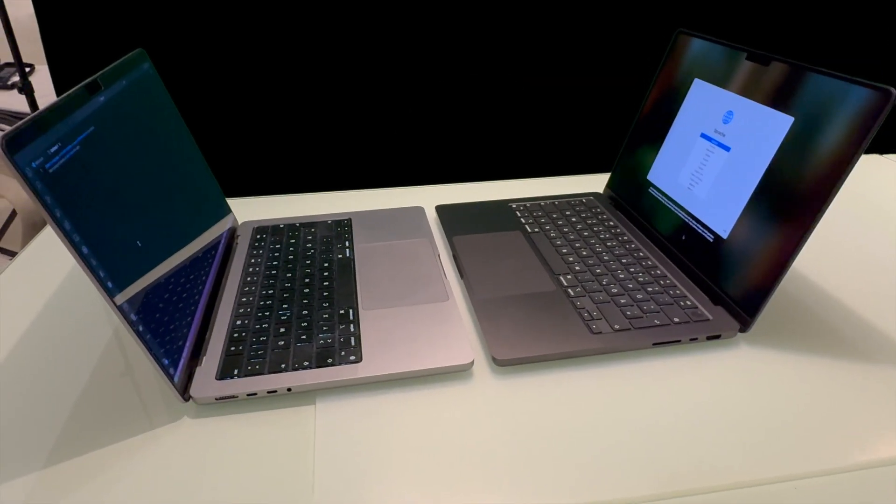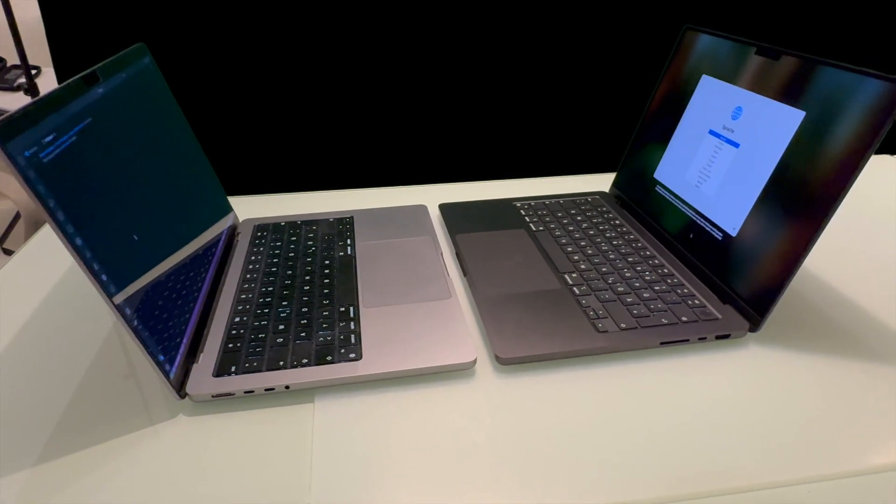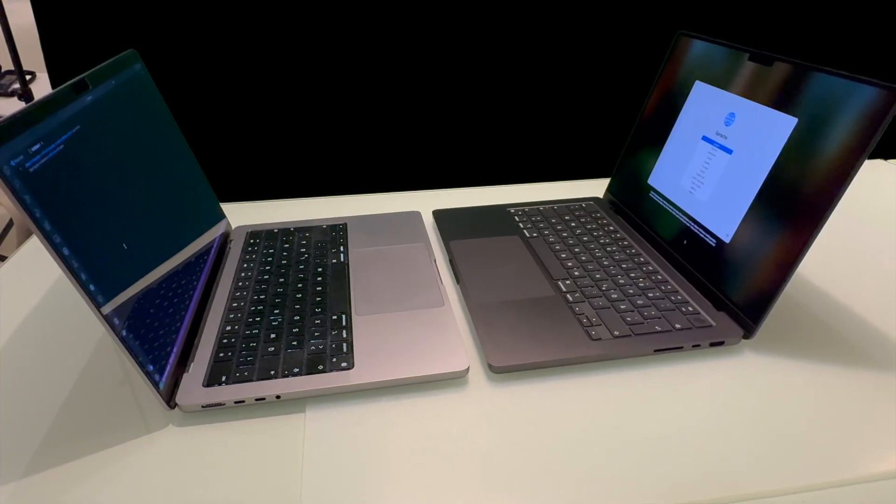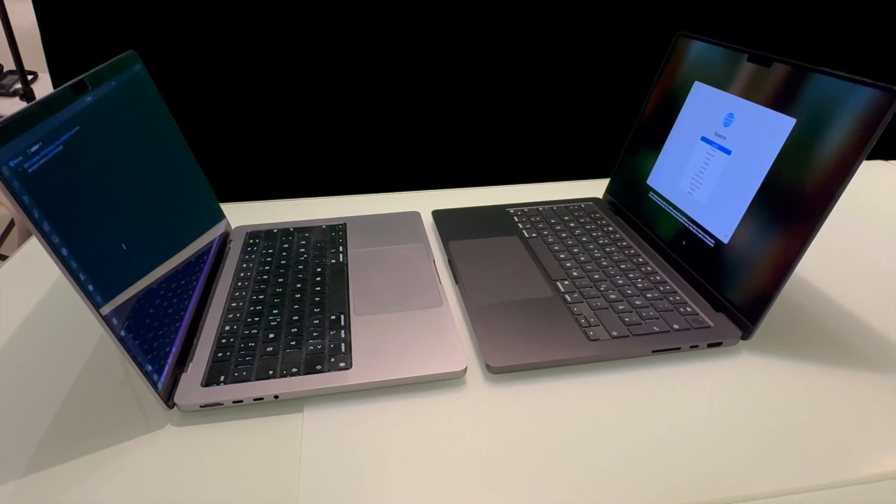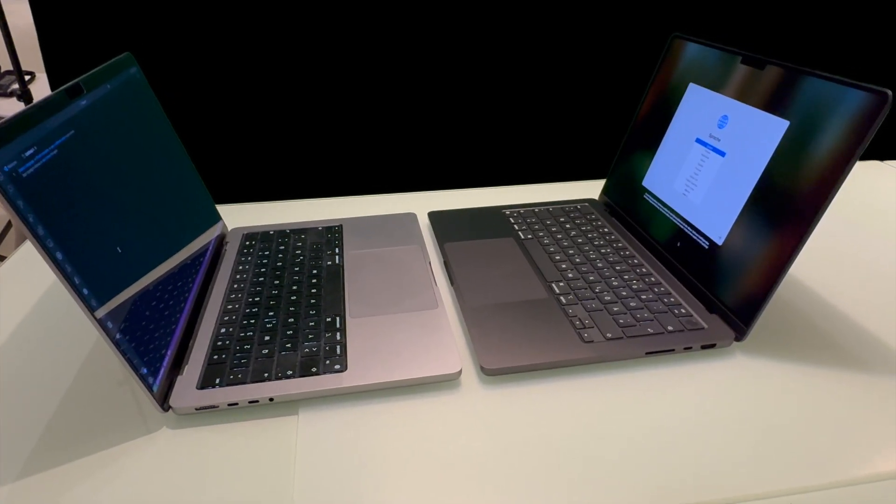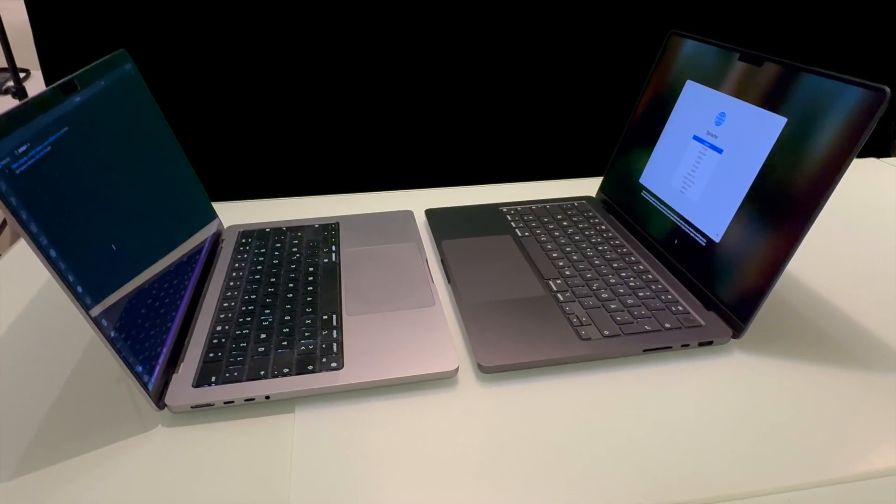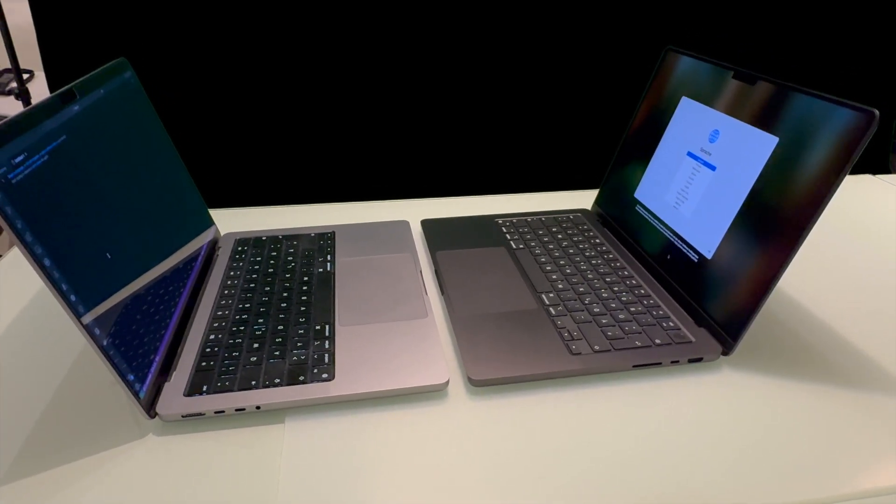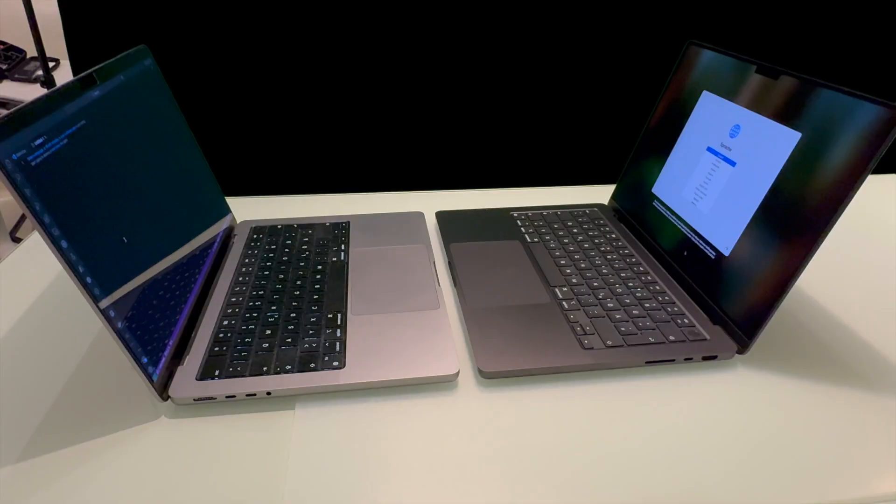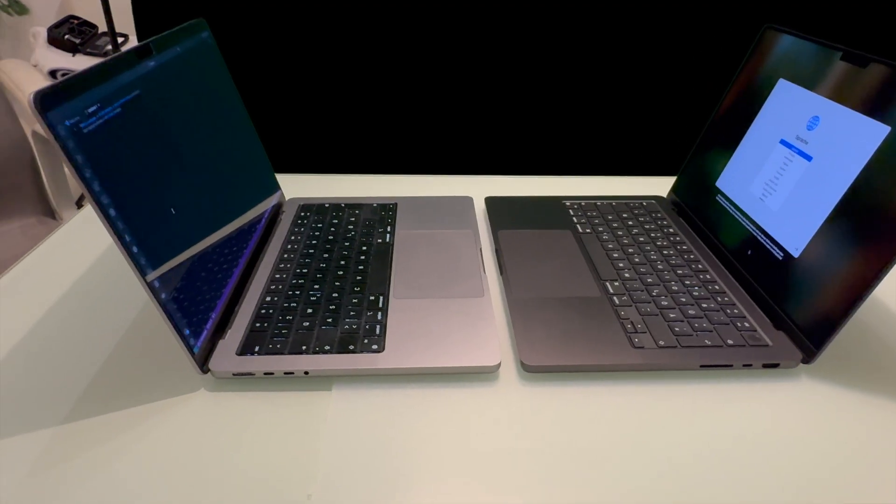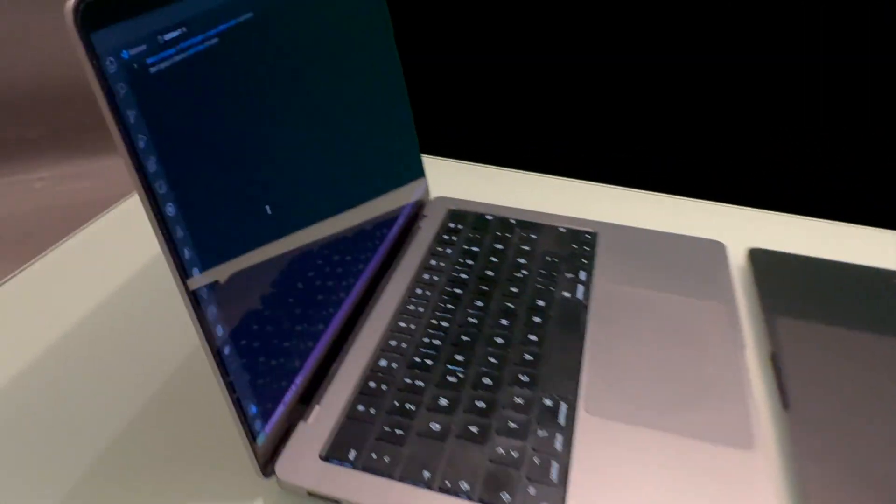And here is a direct comparison of a MacBook Pro M1 with glossy display. You directly see the reflection of the keyboard.